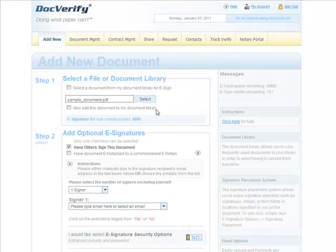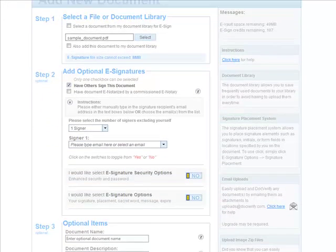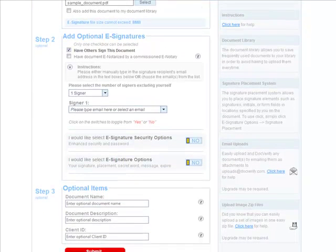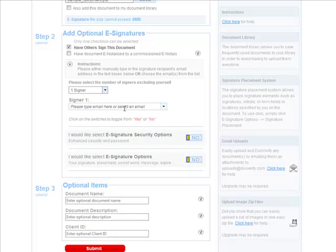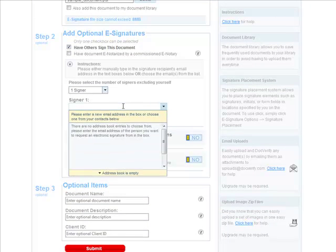Now, we will select the number of signers. By default, it is set to one signer. For simplicity and for this demonstration, I'm going to leave it on one signer.